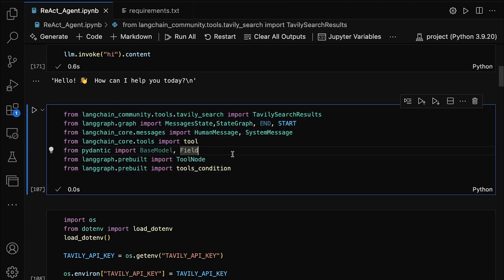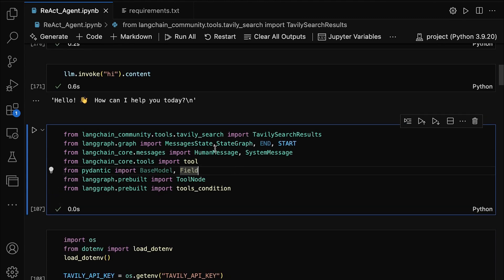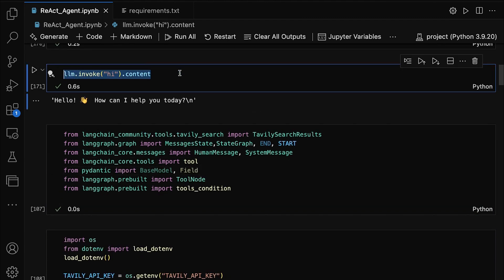Now, let's use our LLM to actually generate a response. Here, we're calling llm.invoke('hi'). This sends the input 'hi' to the model and the model will respond based on its training.